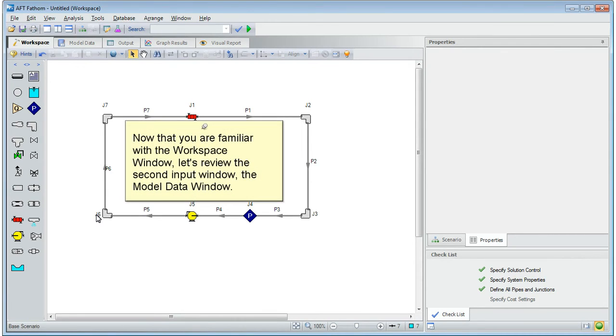Now that you are familiar with the workspace window, let's review the second interface input window, the model data window.